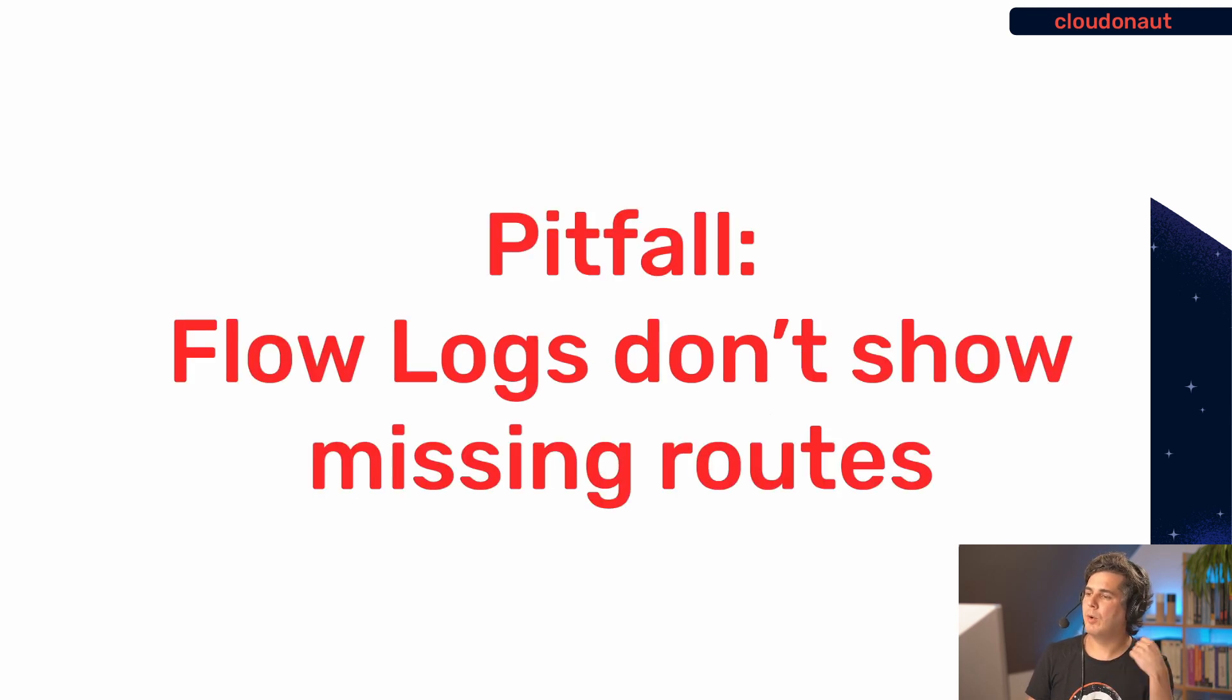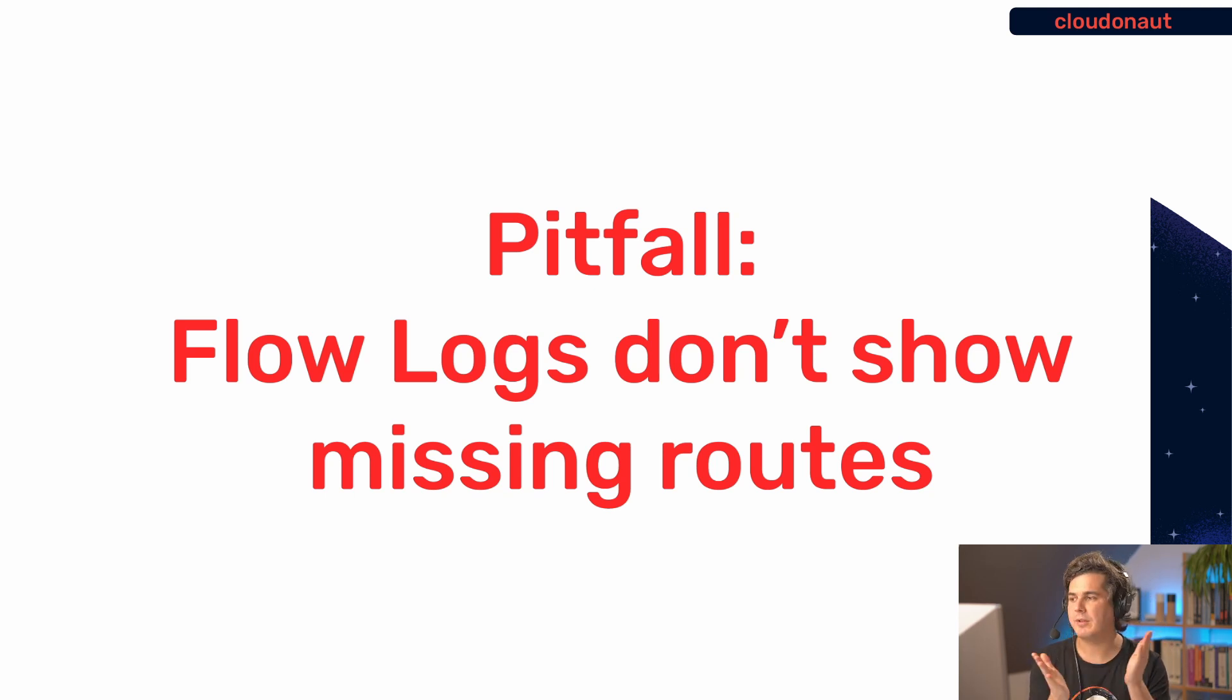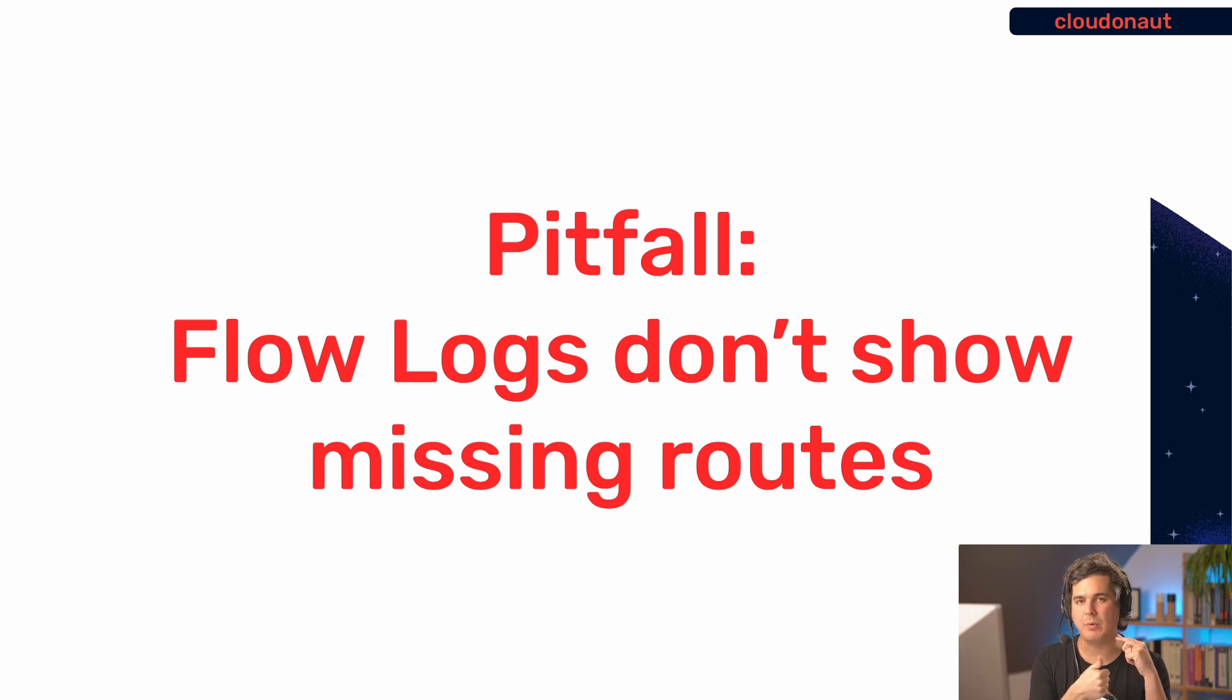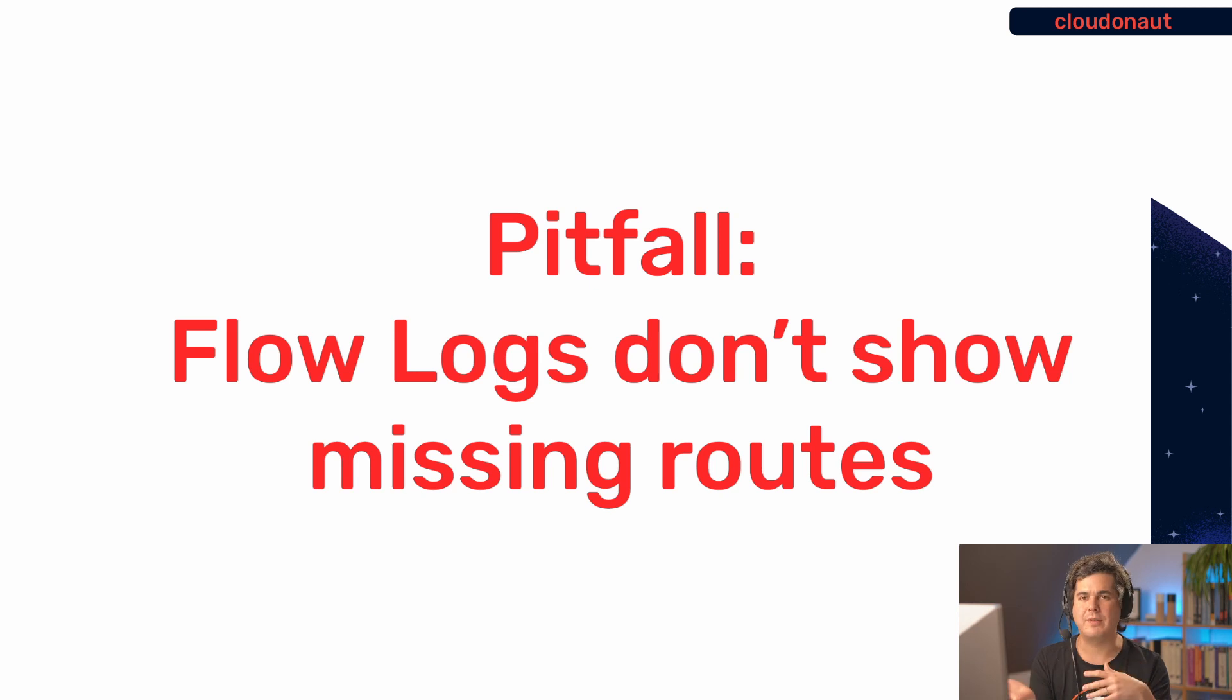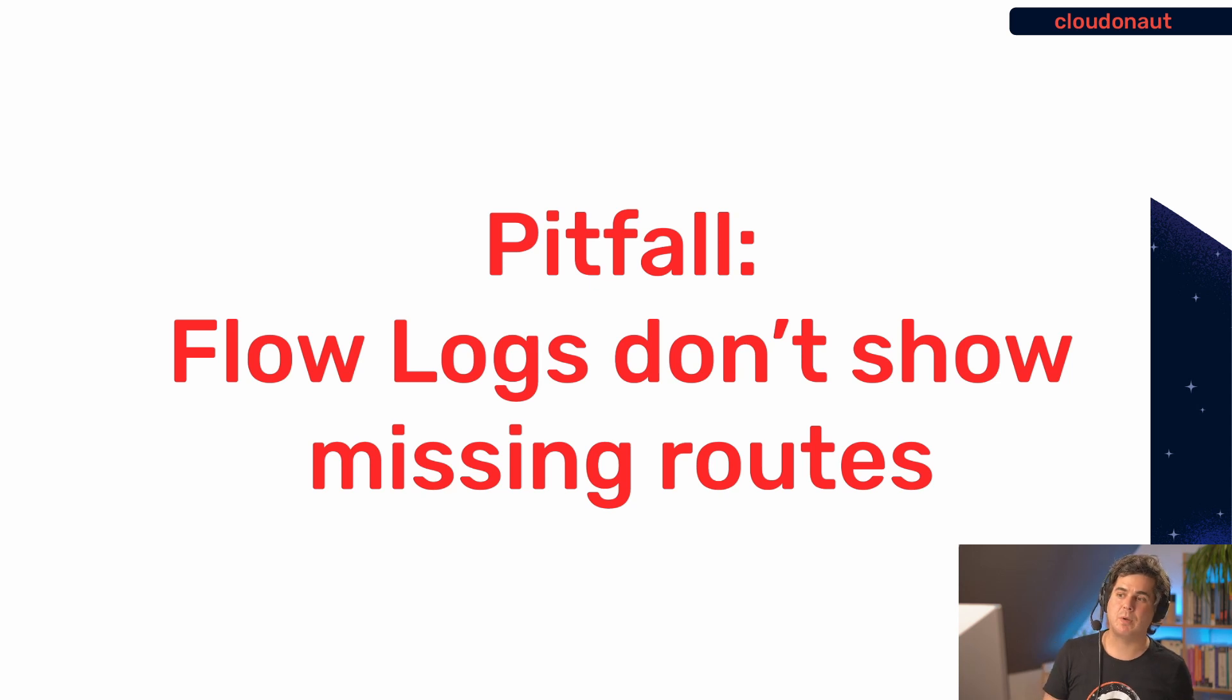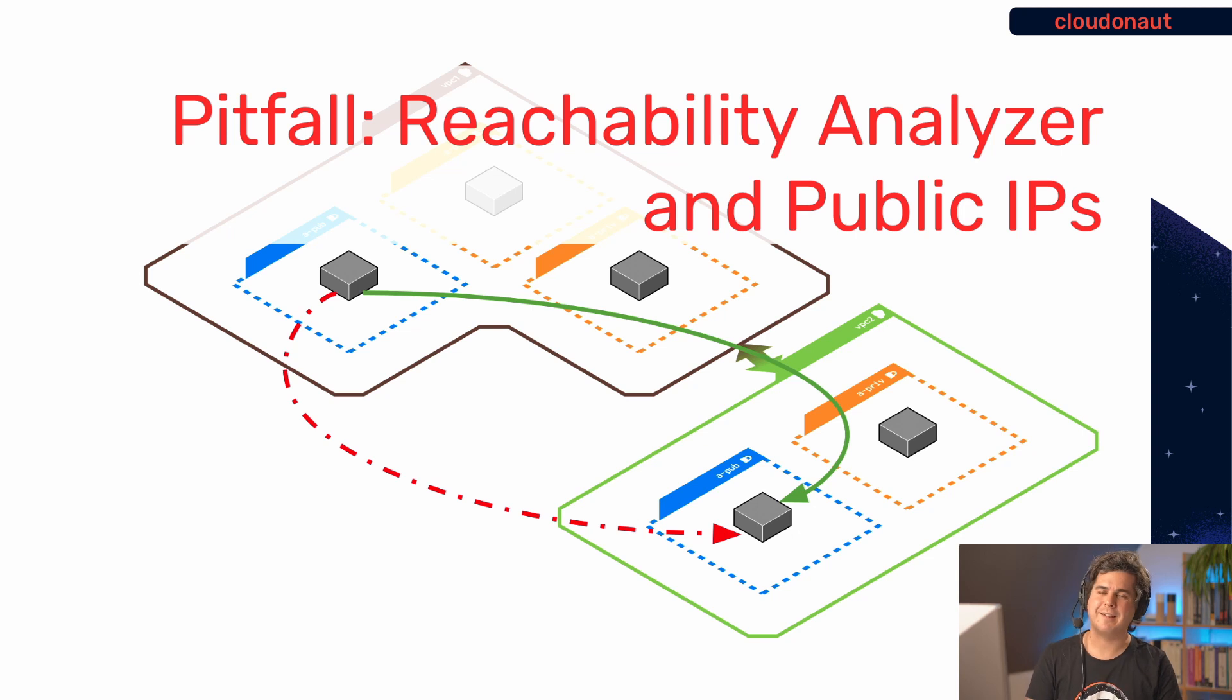So two pitfalls that I have encountered. First, the flow logs don't really help you with missing routes. So they are really only helpful for access control list problems and security group problems. So if there's something wrong on the routing layer, then this is not a way to debug the problem. So you can basically just forget about flow logs, they will not help you. And there's a pitfall with reachability analyzer as well, and that I encountered.